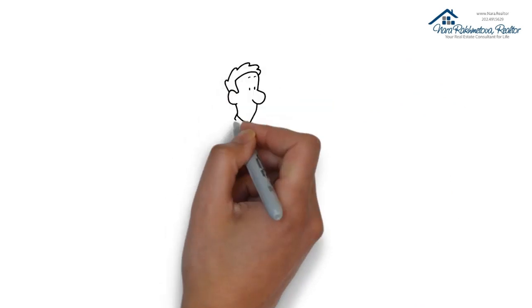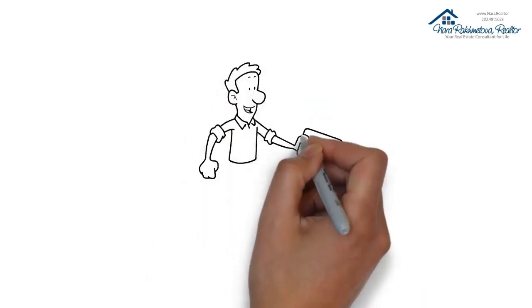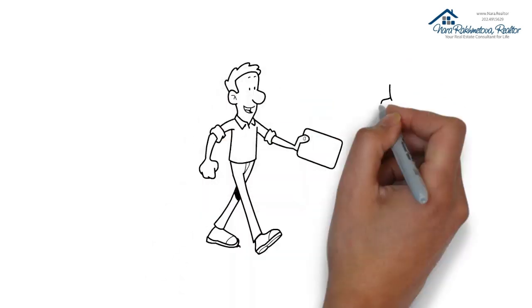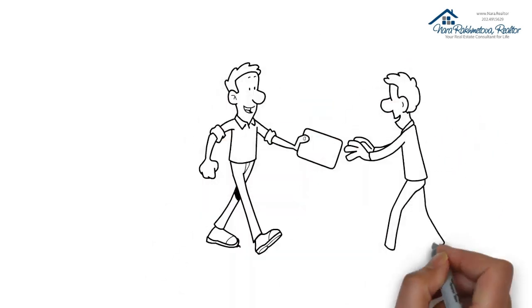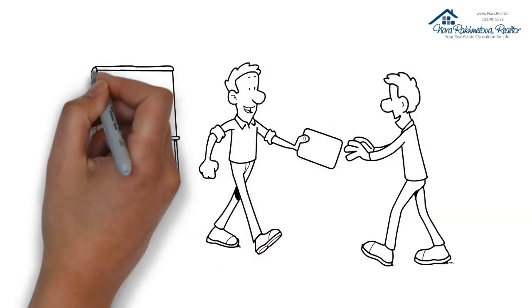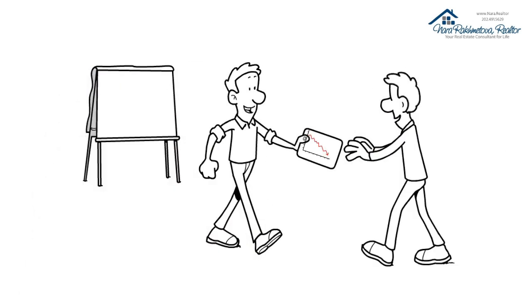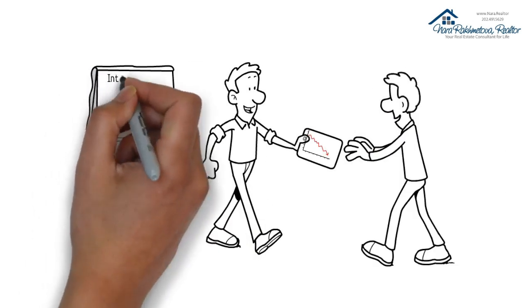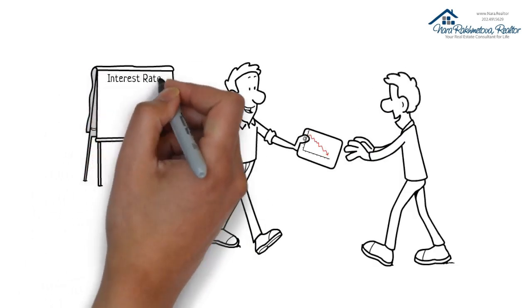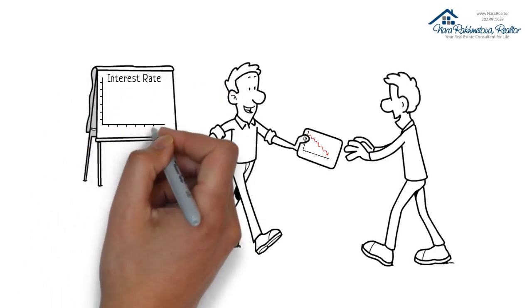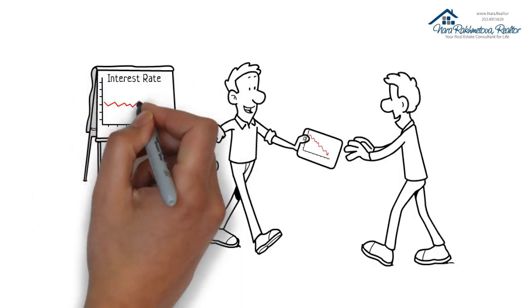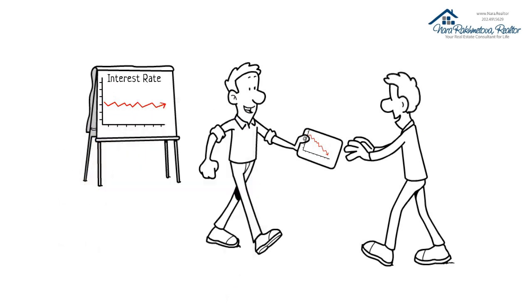With an Assumption, the buyer could save a significant amount on closing costs and perhaps assume a lower interest rate. By assuming the seller's mortgage, the buyer keeps the existing interest rate on the seller's mortgage.